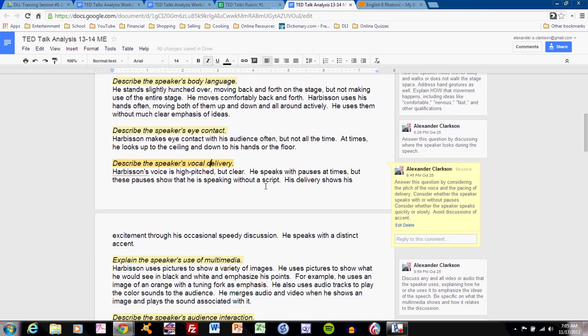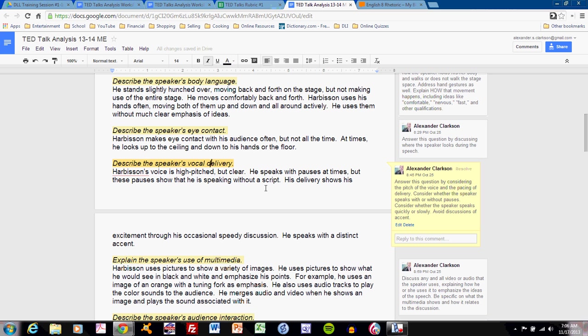Describe the speaker's vocal delivery. This can be challenging for students because students often have not been asked to qualify a speaker's vocal delivery. You can use words like high-pitched or low-pitched. You can use fast or slow, comfortable, uncomfortable. You can talk about pauses in the speech, trembles in the speech. Let's see what I've done with Harbison's.